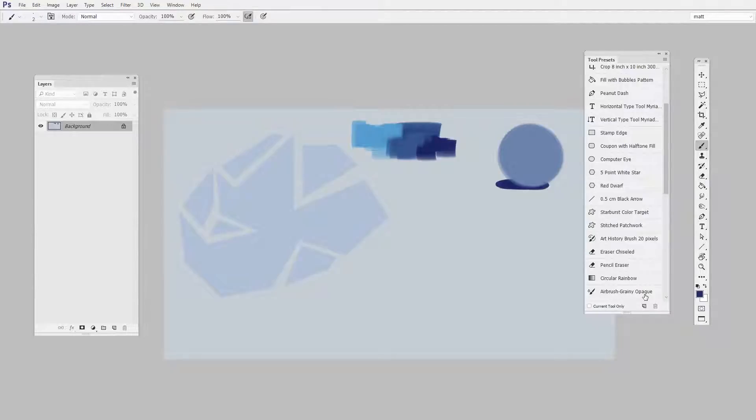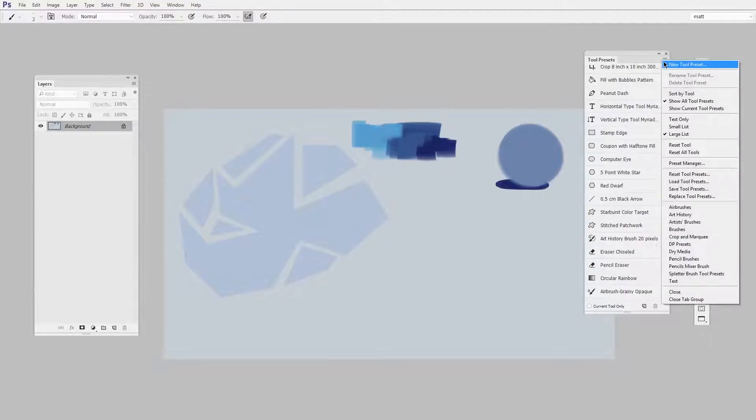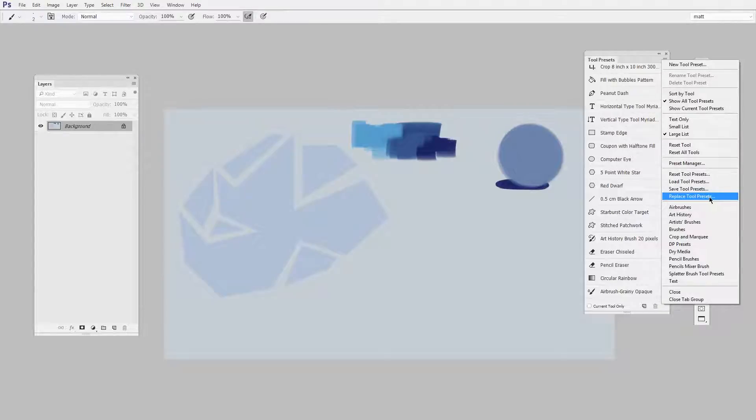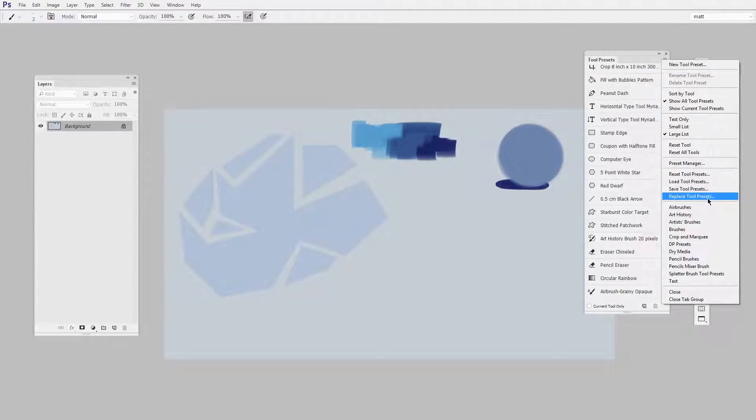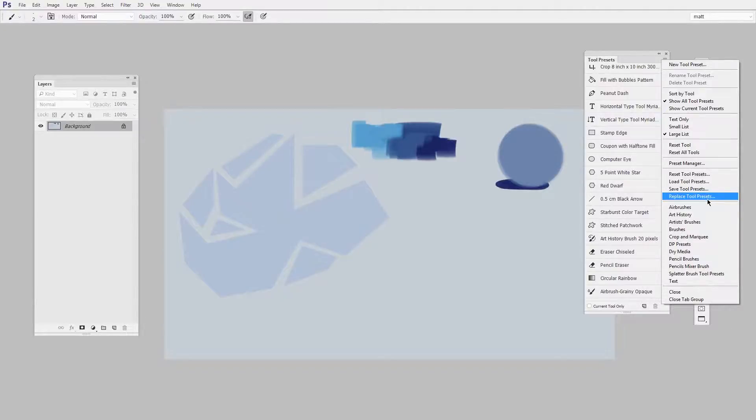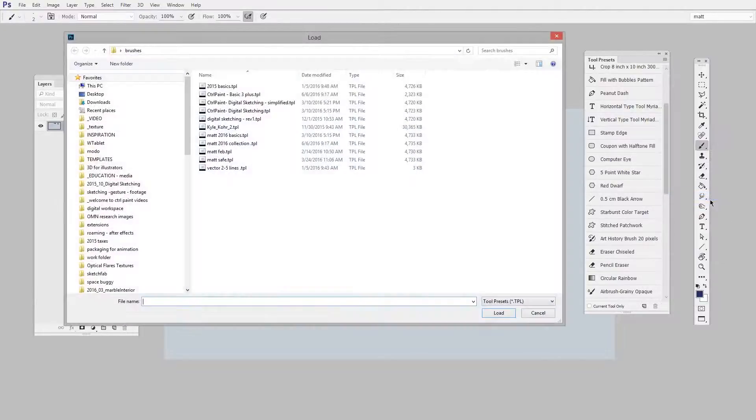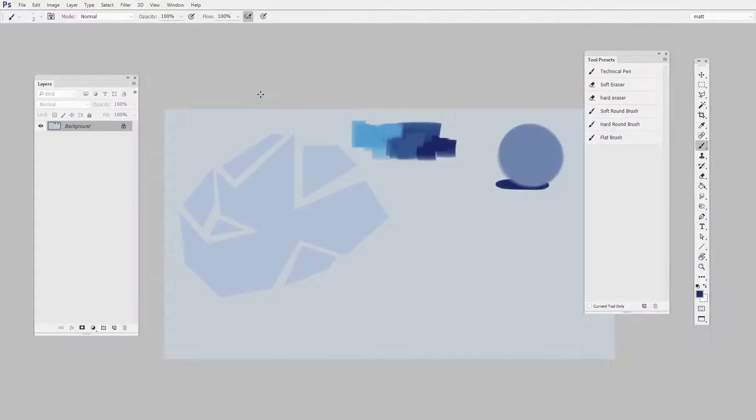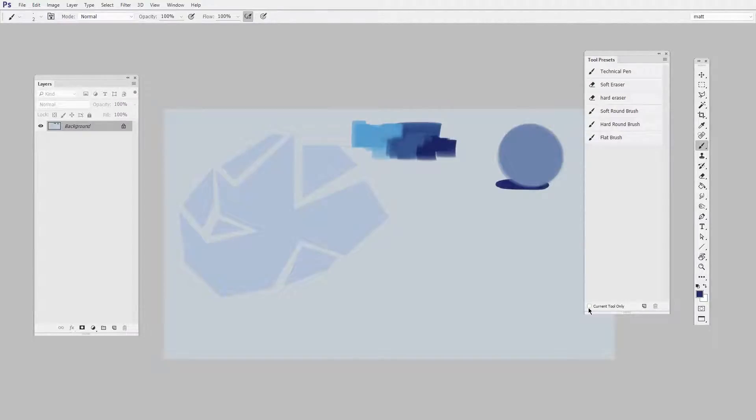So left-click here on this menu and say Replace Tool Presets. If you haven't already, download my Control Paint Basic 3 Plus tool preset file and then just locate it on your hard drive. And here's what you get. Make sure to keep the Current Tool Only box unchecked.